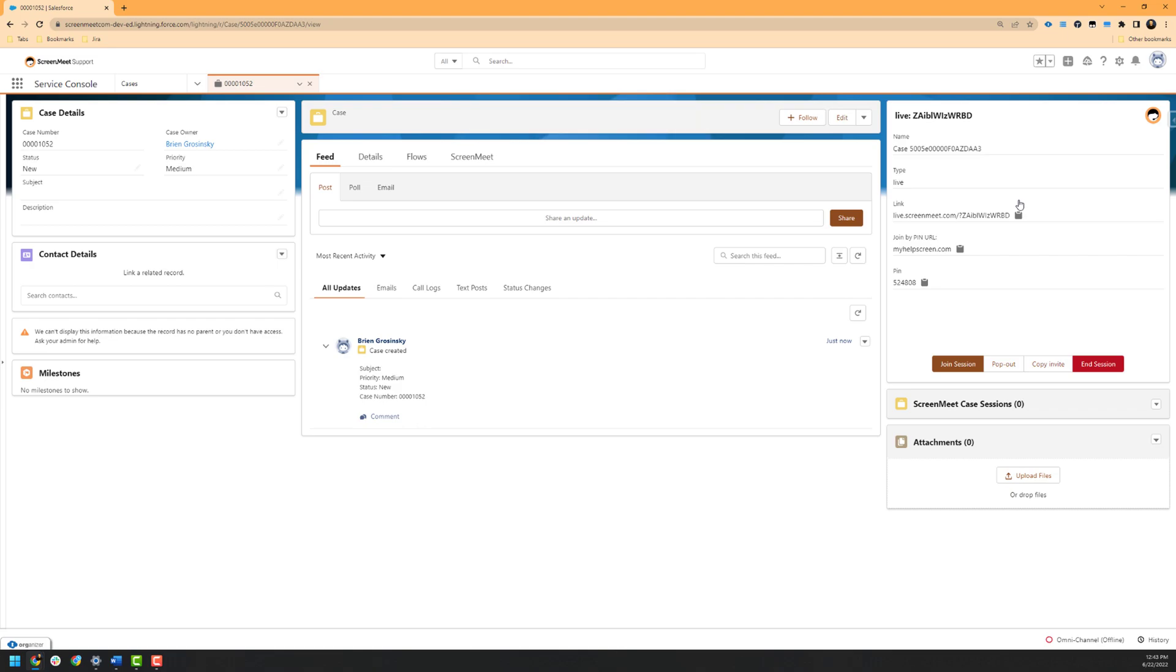Once the session has been created, you will see the name of the case that corresponds to the associated Salesforce record, the session type, as well as links and pins to send to the customer or to the end user. If you are assisting a customer or end user inside of an email or other method, you can copy the link by clicking on the clipboard to the right of the URL. If you are assisting a customer or end user over the phone, it will be easier to instruct them to the myhelpscreen.com link and provide them the six-digit PIN rather than needing to read out the longer URL listed inside of the link section.